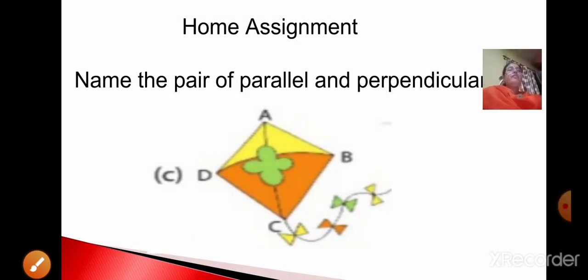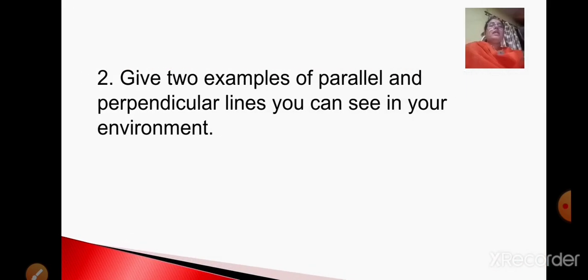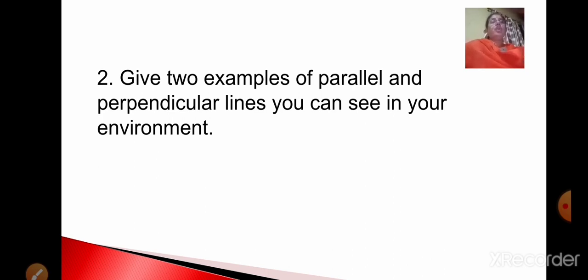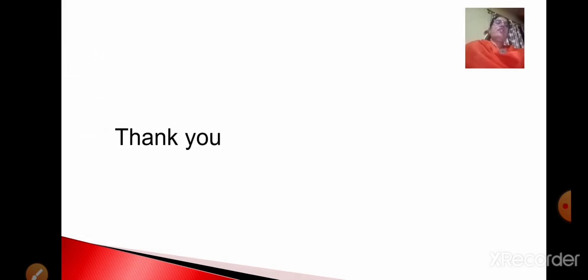Based on this topic, here is your home assignment. You have to see the given figure and name the pairs of parallel and perpendicular lines. Also, give two examples of parallel and perpendicular lines that you can see in your environment. Do this in your homework. Meet you in the next class with a new topic. Thank you for today, bye-bye.